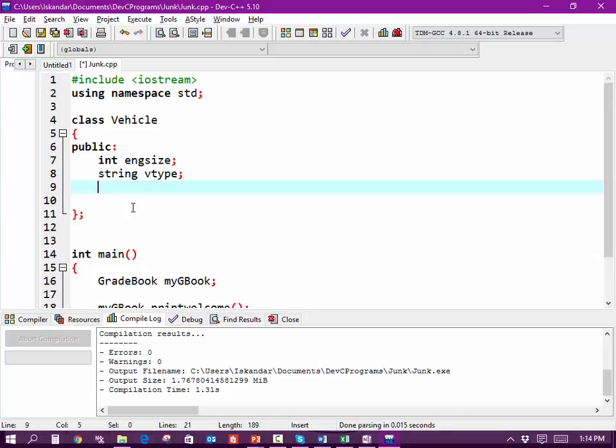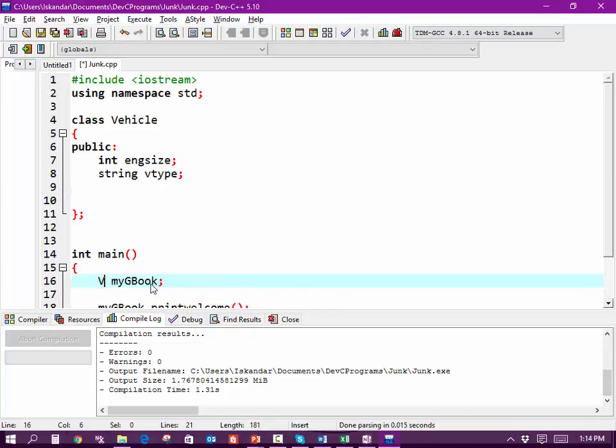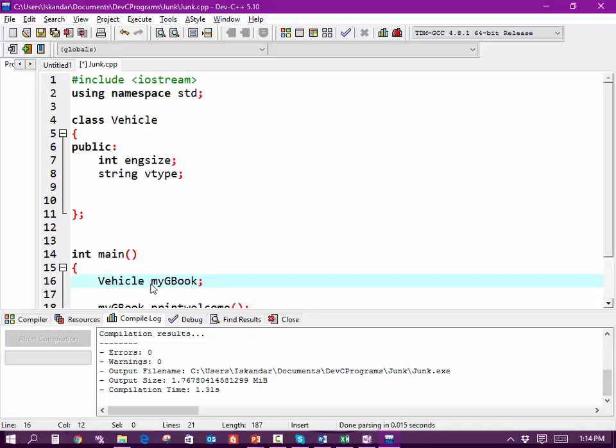So we're going to declare a Vehicle and we're going to call it myCar.